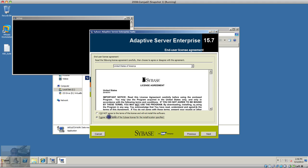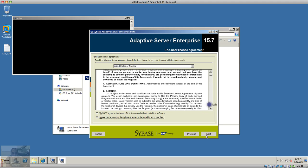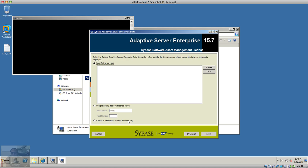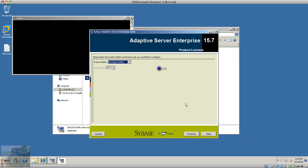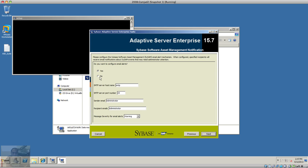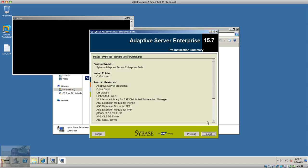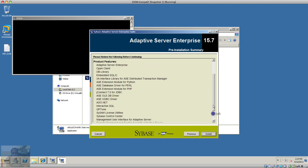I'm going to accept the license and click Next. I'm going to continue installation without a license key and click Next. I do not want to install the developer edition, and I do not need to set up email alerts at this time, so I'm going to click Next.